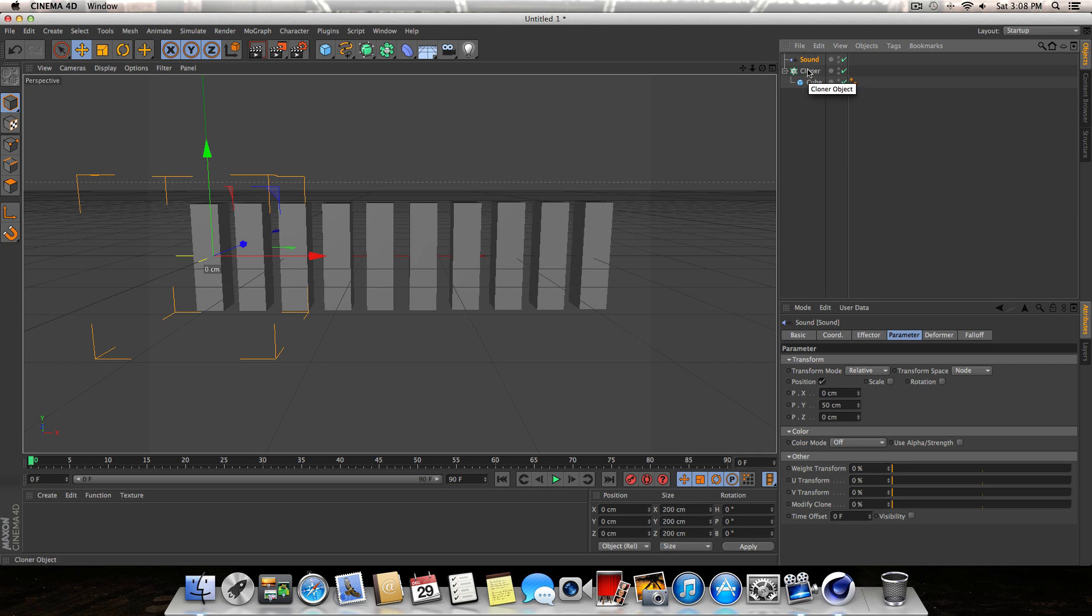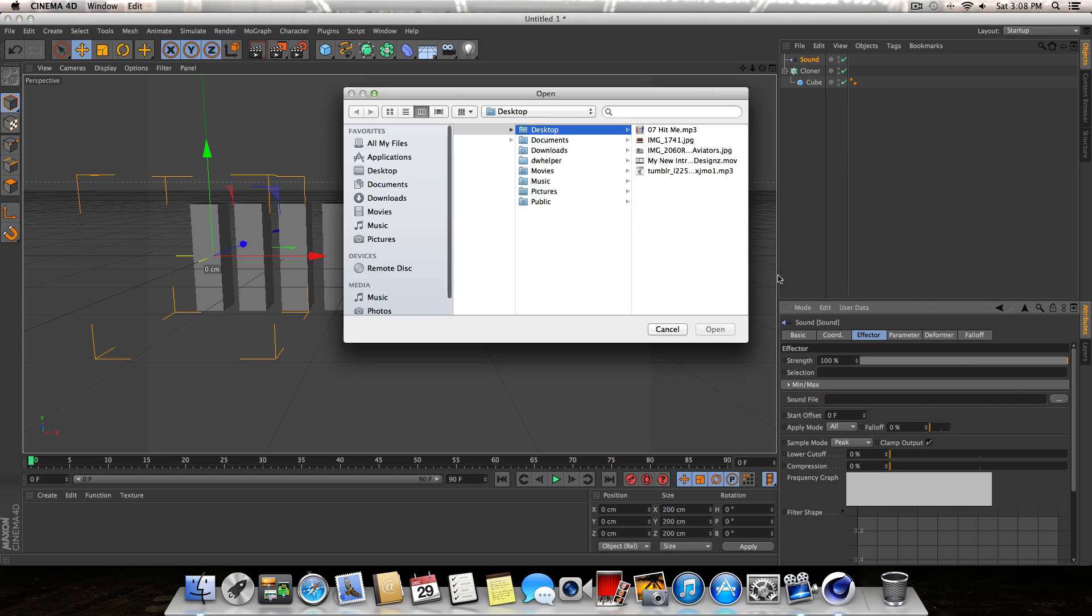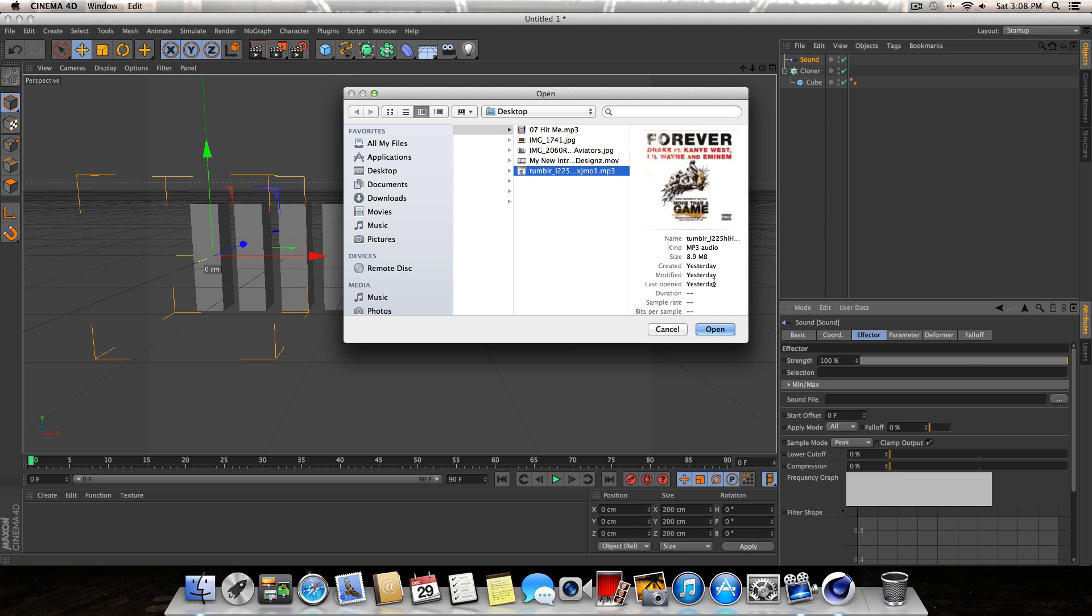Next thing we're going to do - this is where you're going to select your sound file. So when we click on Sound Effector, go into the Effector tab, and right here where it says sound file, this is where we're going to select our MP3 or sound or whatever that's going to drive these cubes and animate them and make them go up and down. I'm just going to select a random song here.